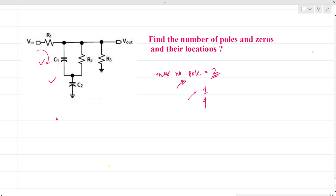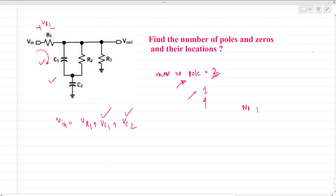We can directly see that if we apply KVL in the first loop, V_in equals V_R1 plus V_C1 plus V_C2. These two voltages — the state variables — are independent of each other, so the number of poles here is two.